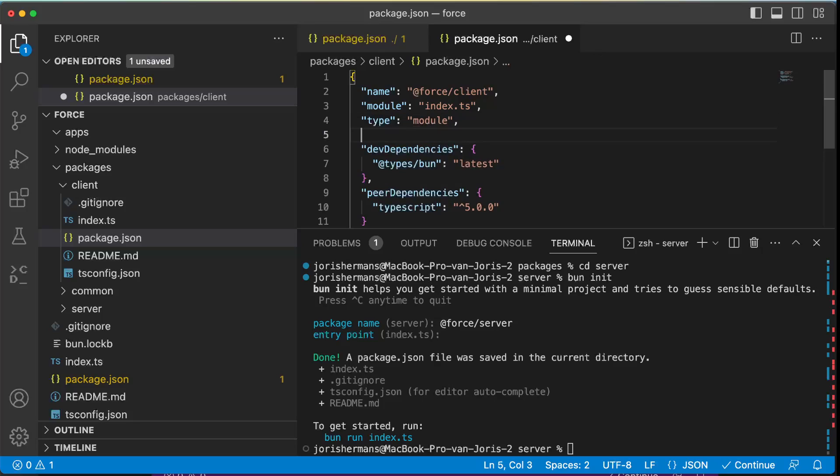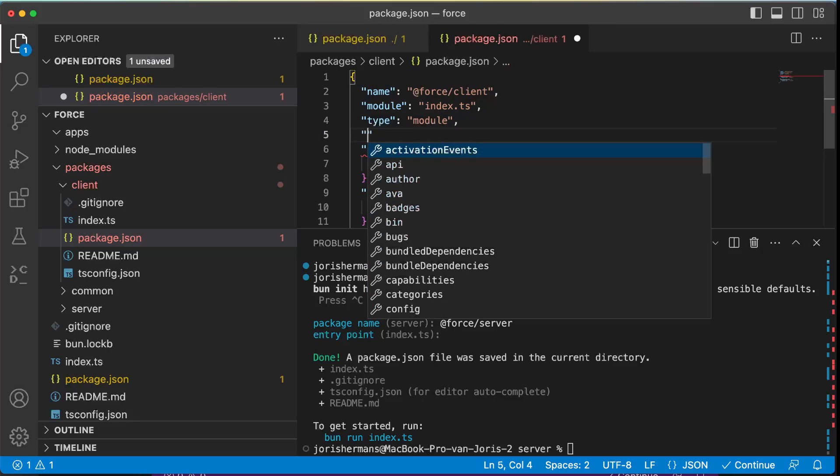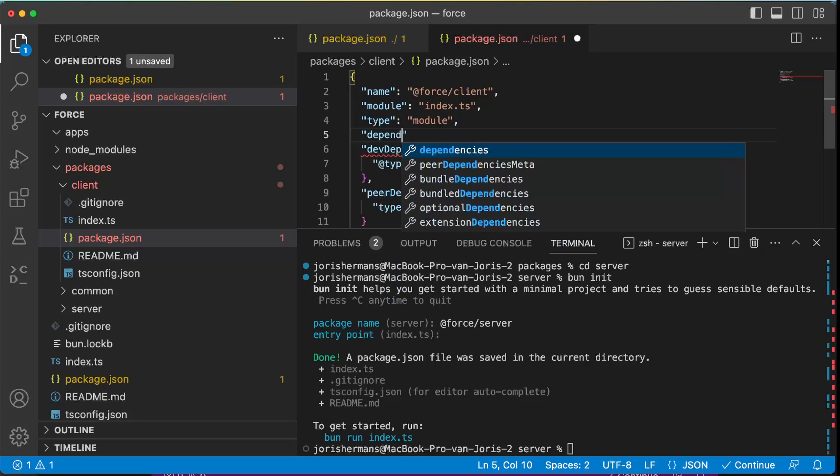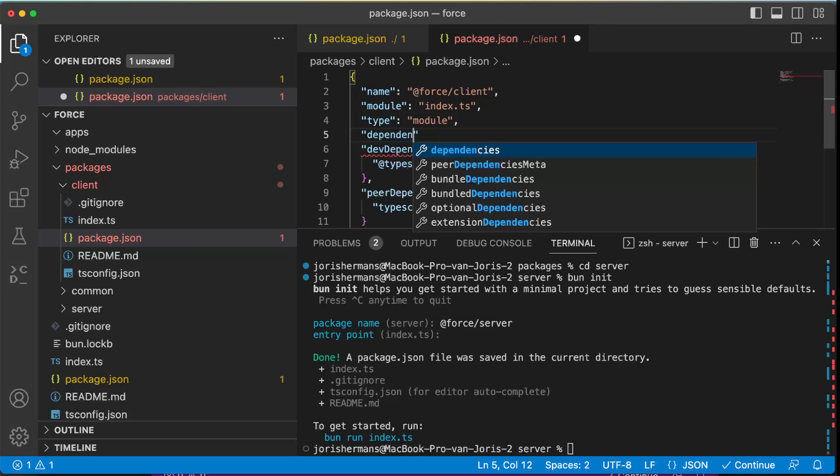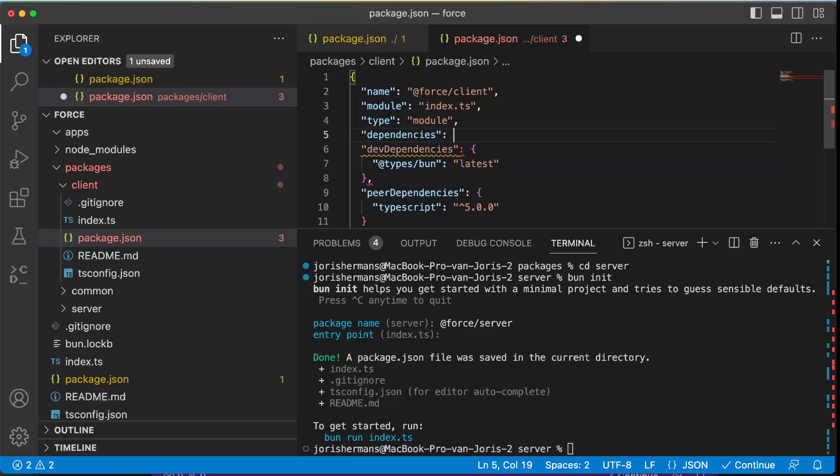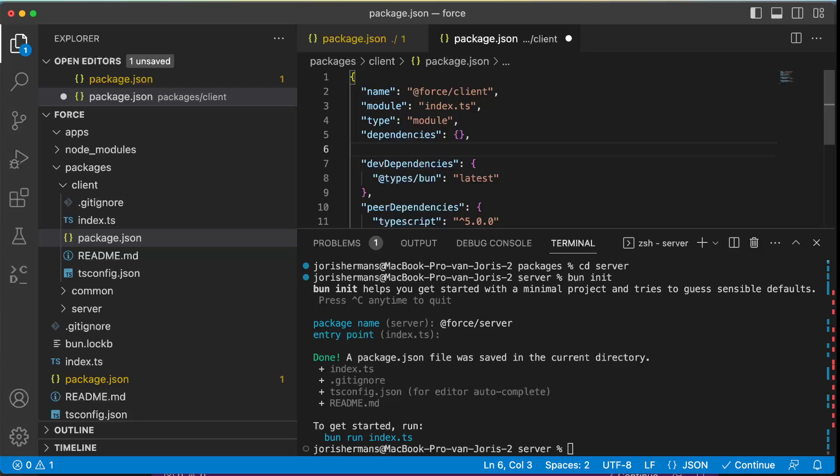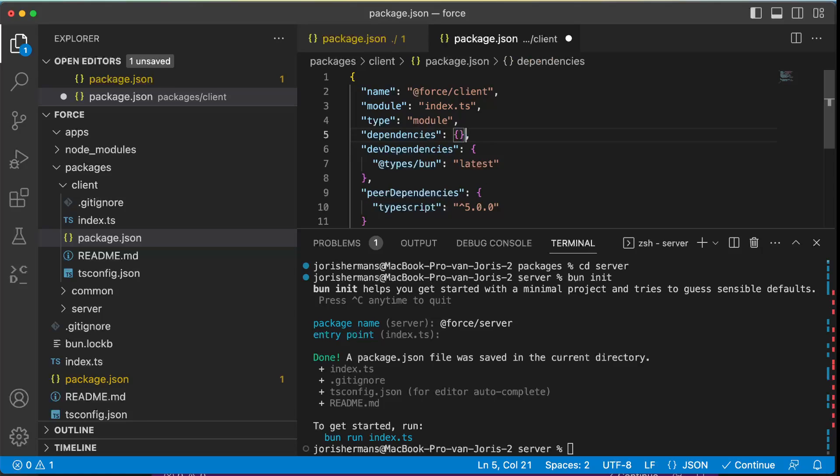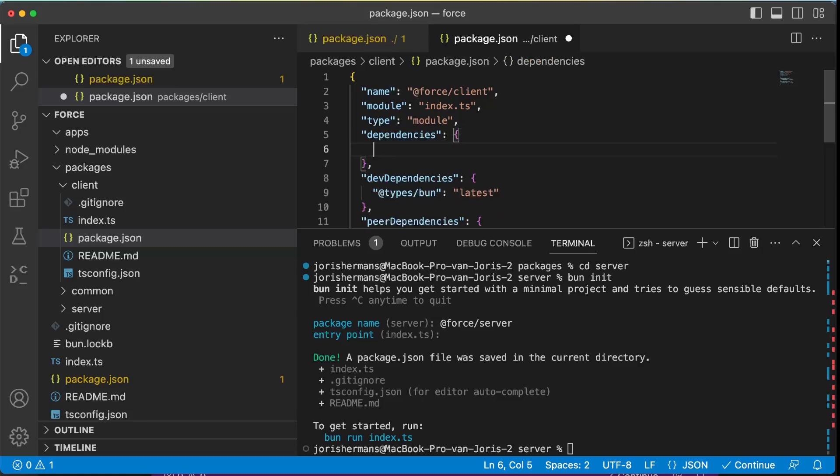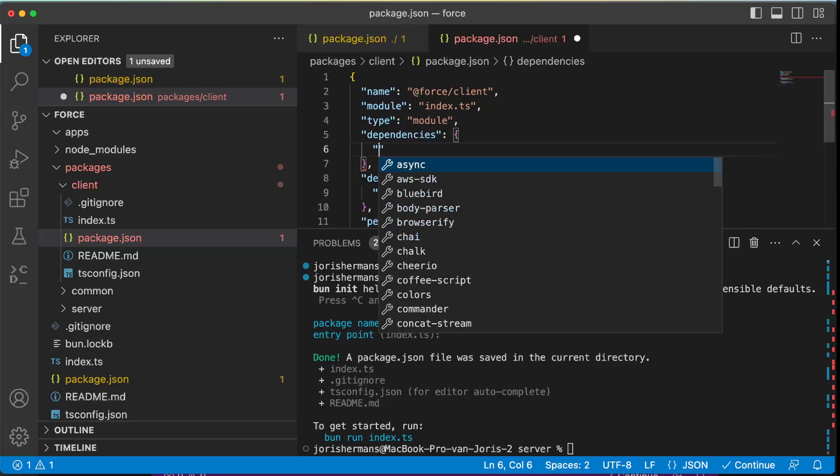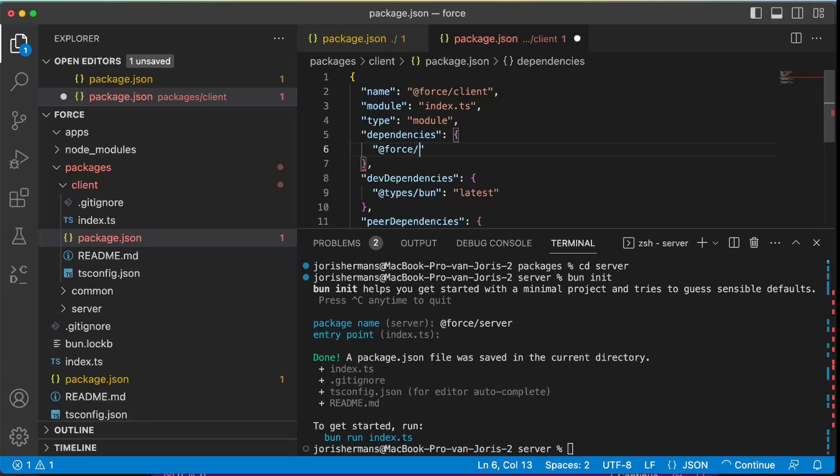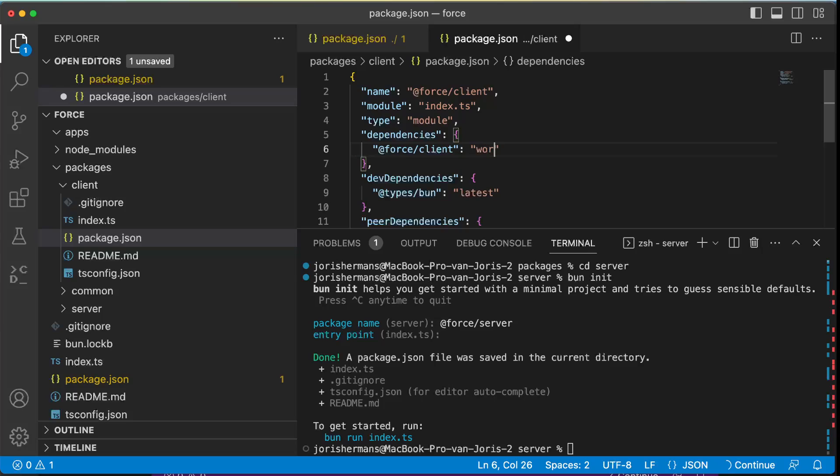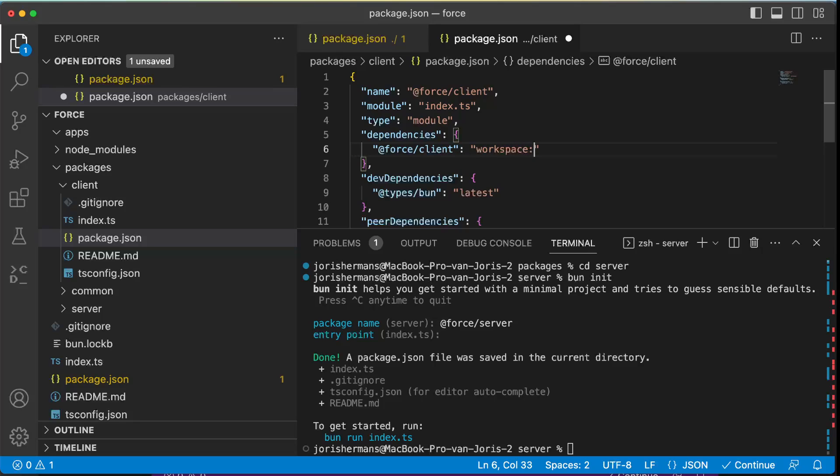So normally we should be able now to do something like this - we can then do dependencies. And we can do then here within the client, I'm just gonna do it right here, @force/client and workspace. This one. I'm gonna save it.